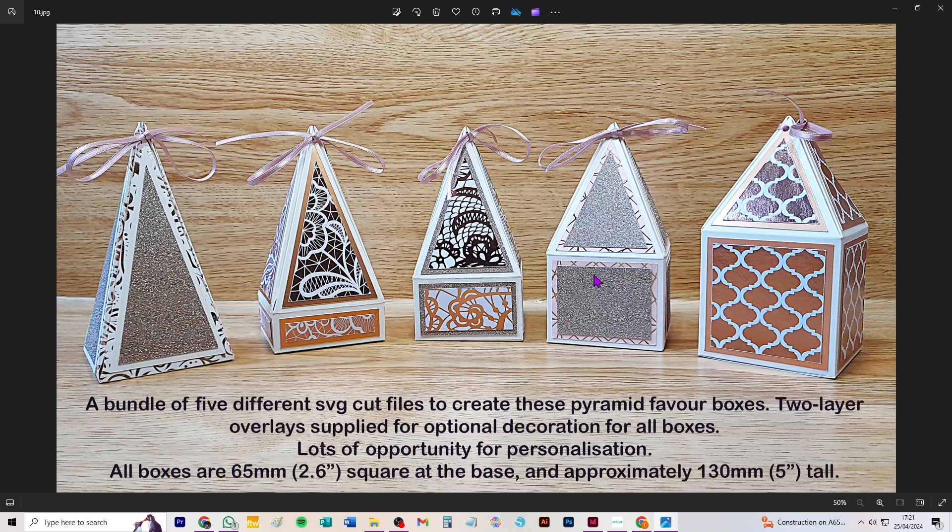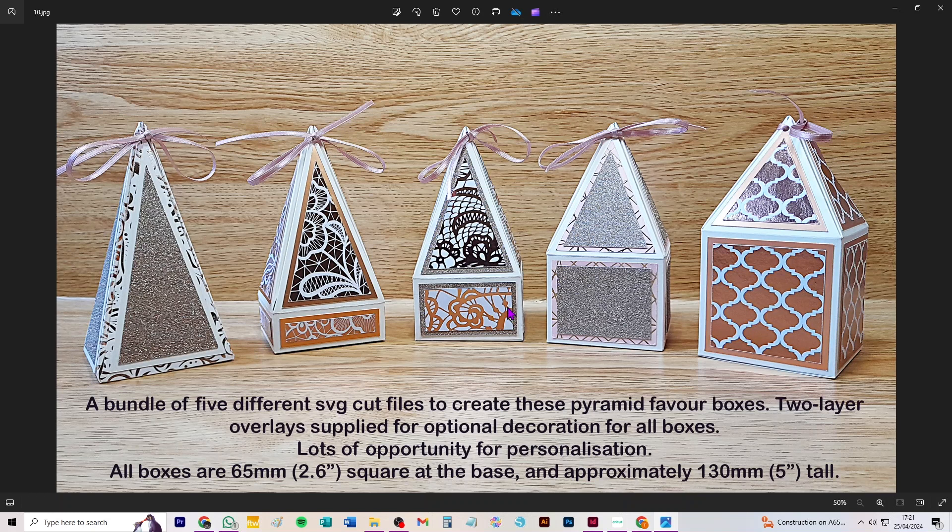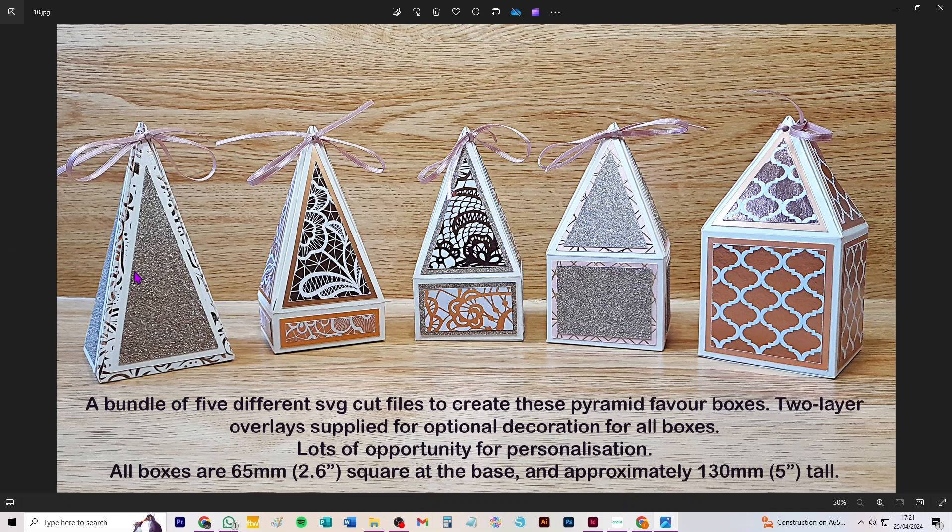The difference is this one has no vertical base, this one has a shallow one, this one's a bit deeper, that's deeper, and this is deeper still. So these four cut from one sheet of A4 or 12 by 12 if you can't get A4 wherever you are, and this one cuts from a sheet of 12 by 12 just because it's constructed slightly differently.